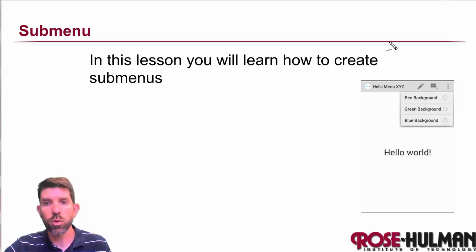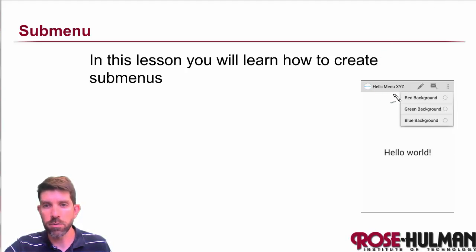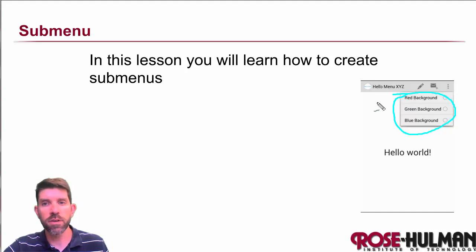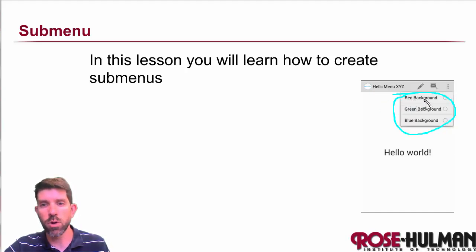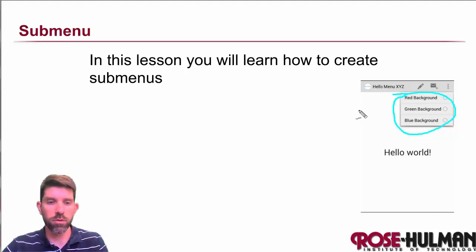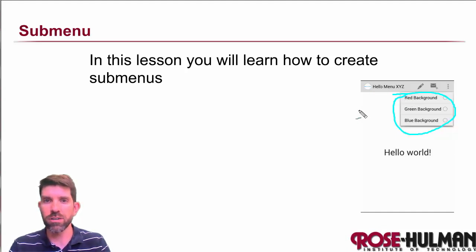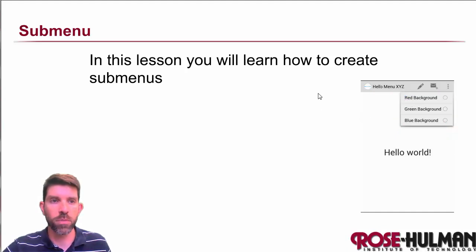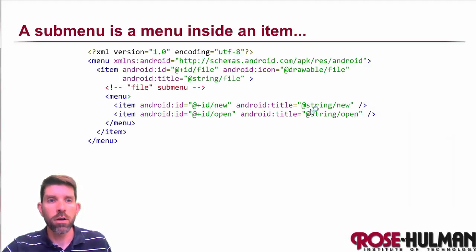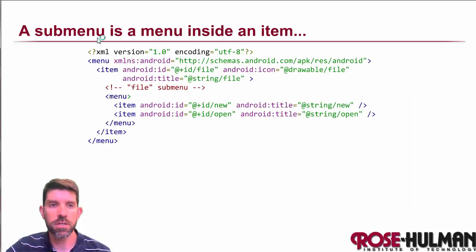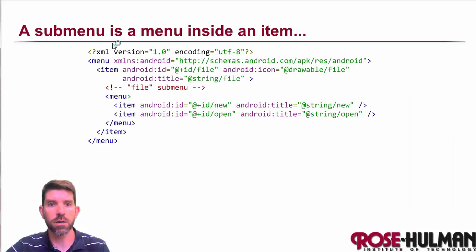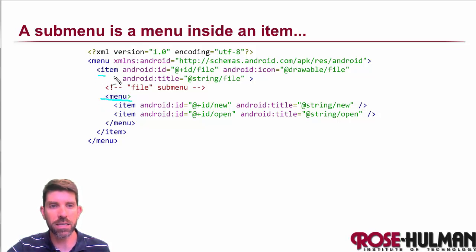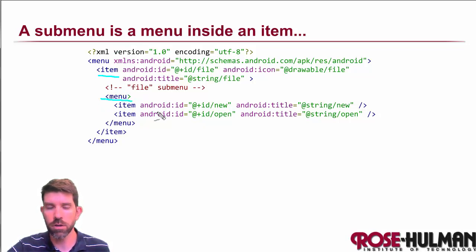In this lesson, we're going to learn how to create submenus. So these guys right here. And specifically, we'll use ones to set the color of our second activity to one of either red, green, or blue. So the first thing to mention here, that a submenu is simply just a menu that shows up inside another item. And really, no more, no less.